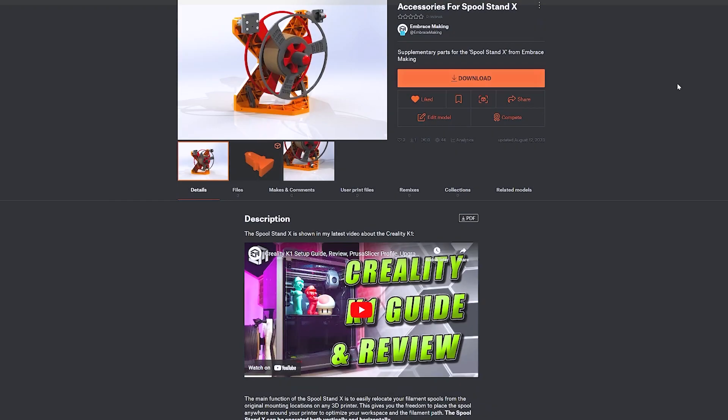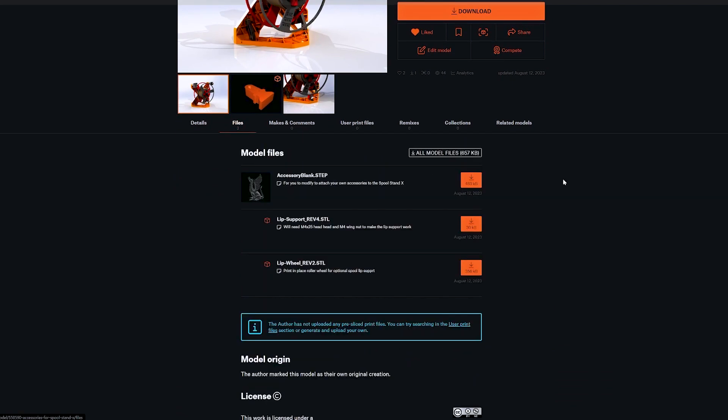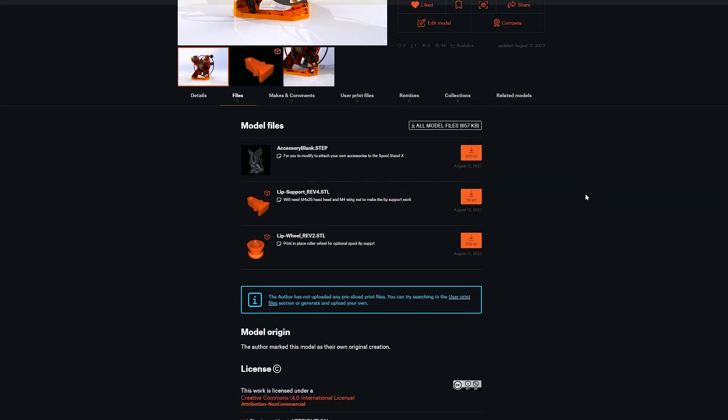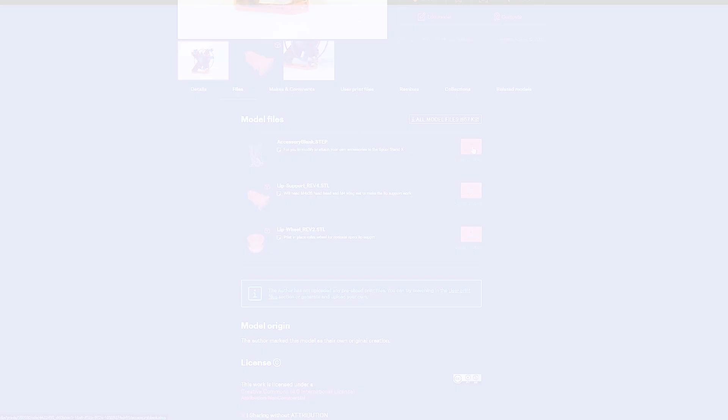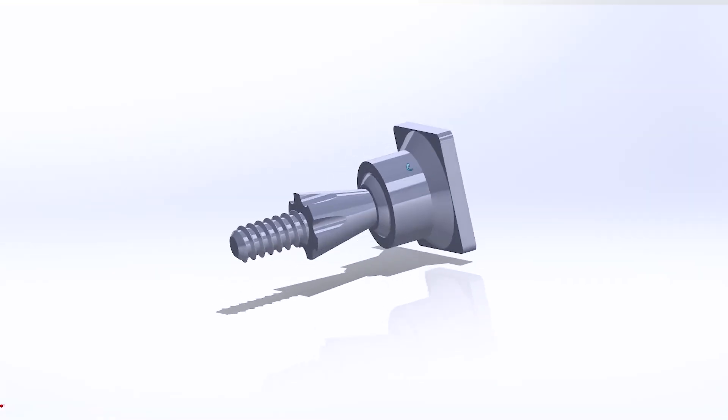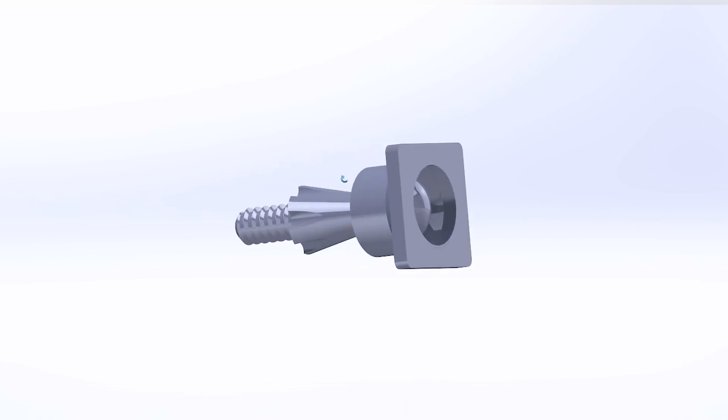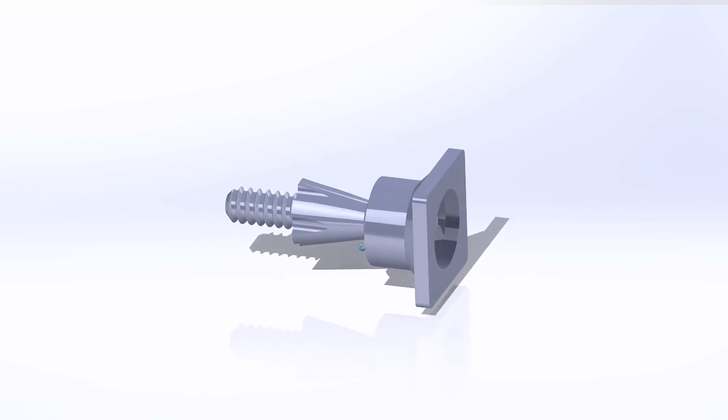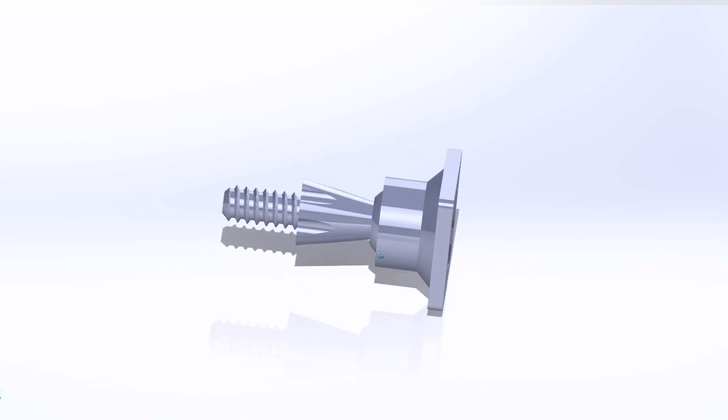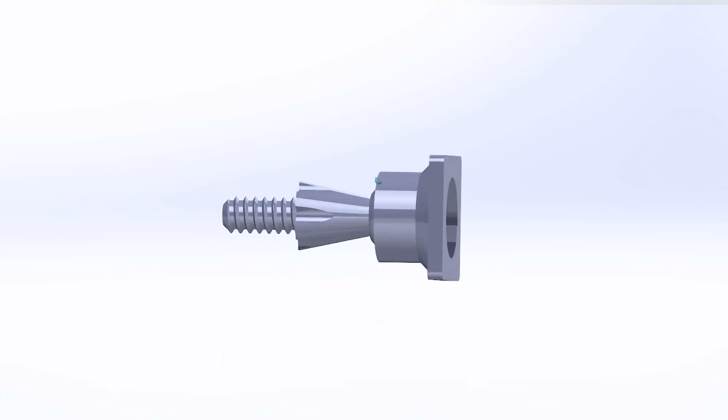If you don't have a Creality printer, you can head on over to my printables page, link in the video description down below, where you'll find the 3D file for a blank accessory mount. You can make it fit any filament runout sensor that you want, or come up with a completely new application such as a tool holder perhaps for your filament side cutters. I'd love to see what some of you guys come up with.